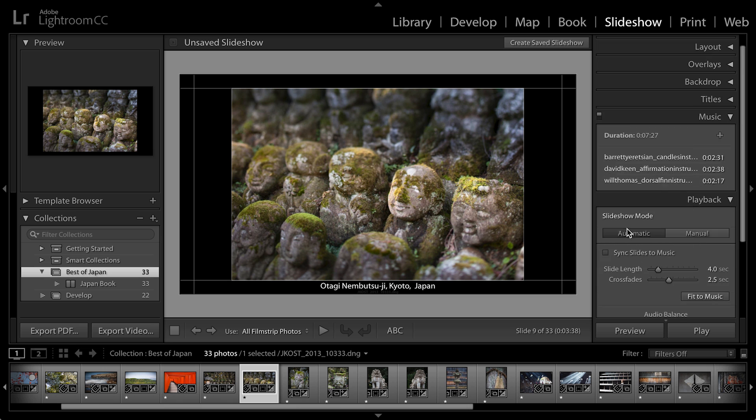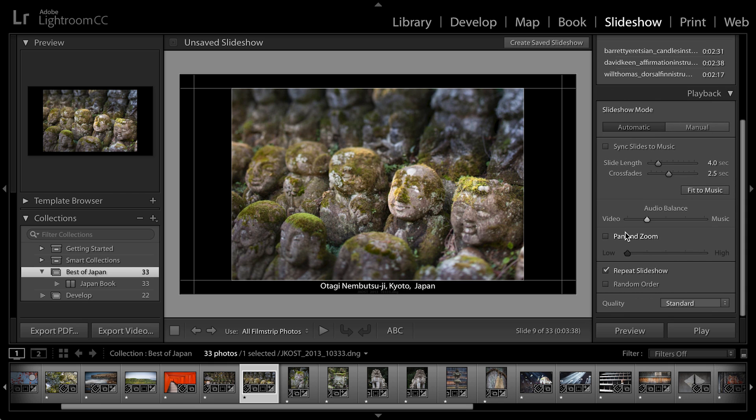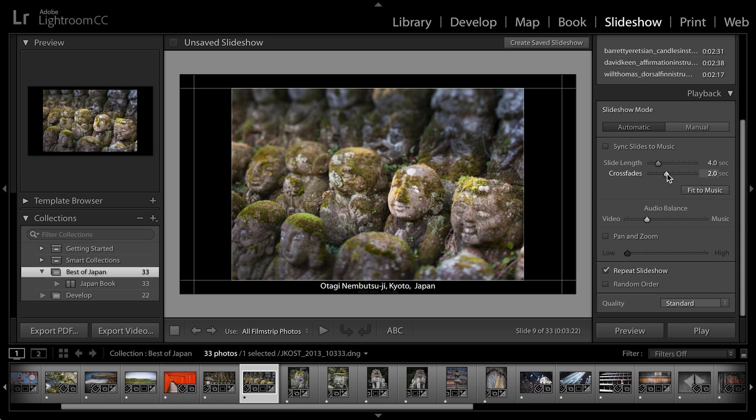But for right now, we'll stick with automatic and I can choose the amount of time for the crossfade or for the blending of one image into the next. Of course, I can choose not to show a crossfade and set it to zero, but I'm going to go ahead and do kind of a slower crossfade, maybe of about two seconds.